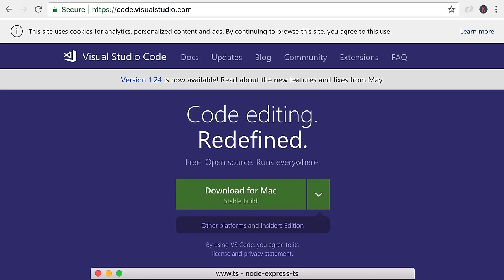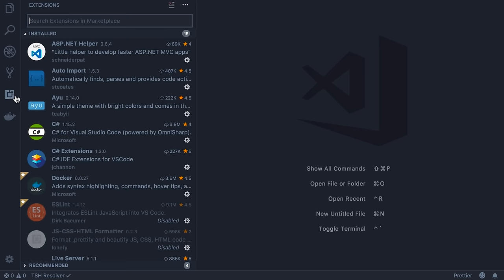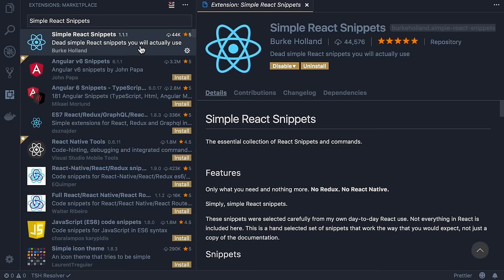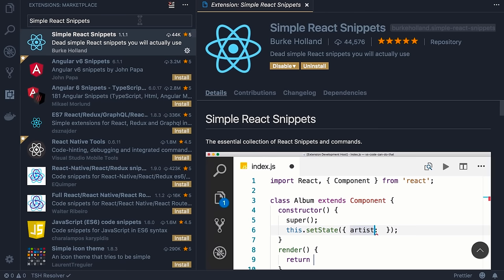The code editor we'll use is Visual Studio Code — a beautiful, lightweight, and cross-platform editor. You can download it from code.visualstudio.com. We'll install two extensions: Simple React Snippets by Burke Holland (over 40,000 downloads) and Prettier code formatter by Espen Petersen (over 2.7 million downloads). We'll use Prettier to reformat our code. I highly encourage you to enable format-on-save in VS Code settings — set editor.formatOnSave to true.